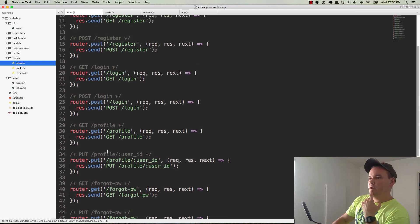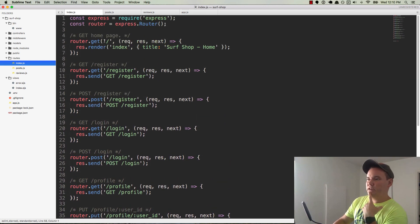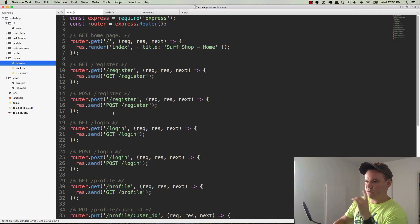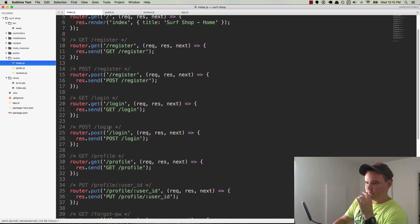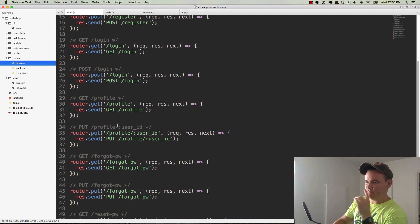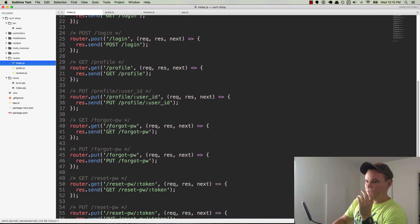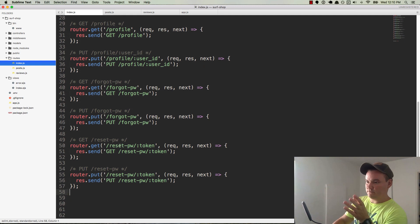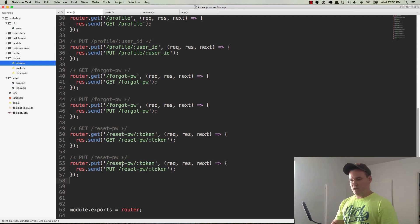Let's review. We have our home page. We have our register page. We have the register route for posting. We have our login page, posting for login. And we have our profile page, put for updating the profile. We have our forgot password page, put for forgot password. Then we have our reset password page, put for reset password. We may come up with some other stuff a little bit later, but we'll go ahead and do that for now.